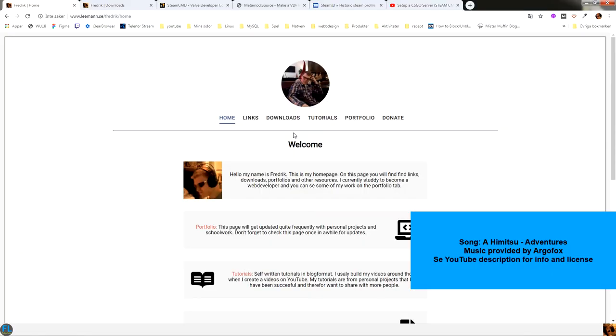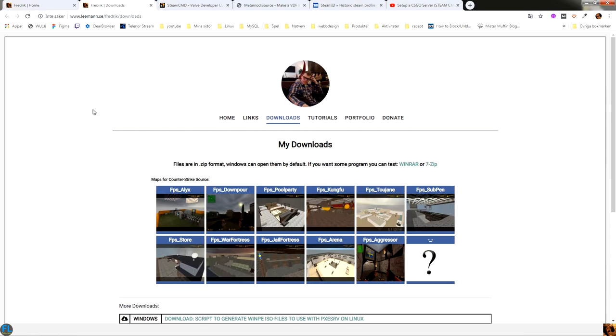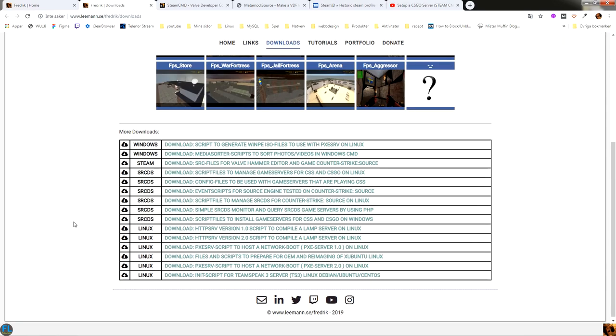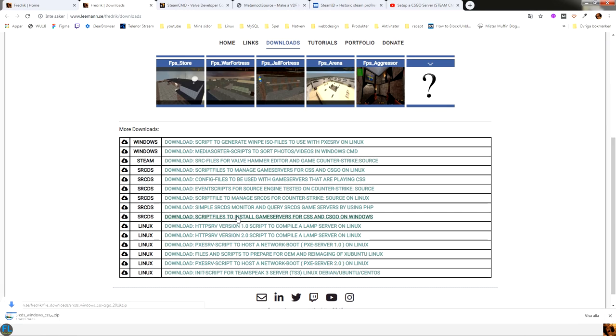Hey, so this time we are going to install a Counter-Strike Global Offensive server. And for that you will need to download from my website the scripts that will install the CSGO server.